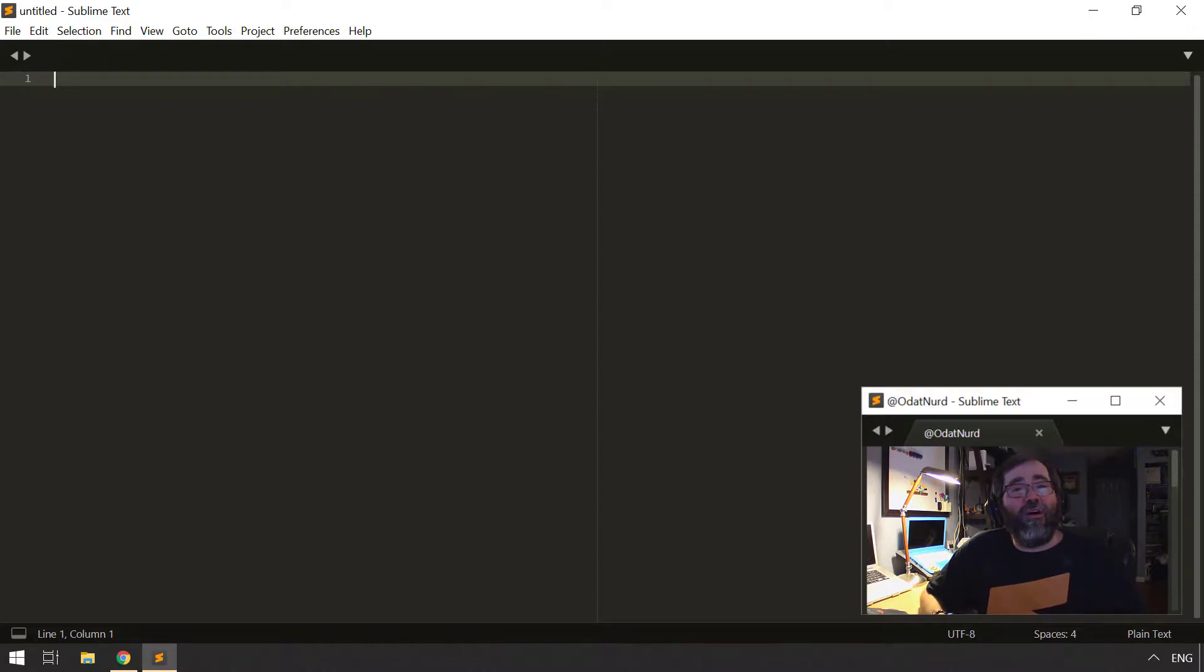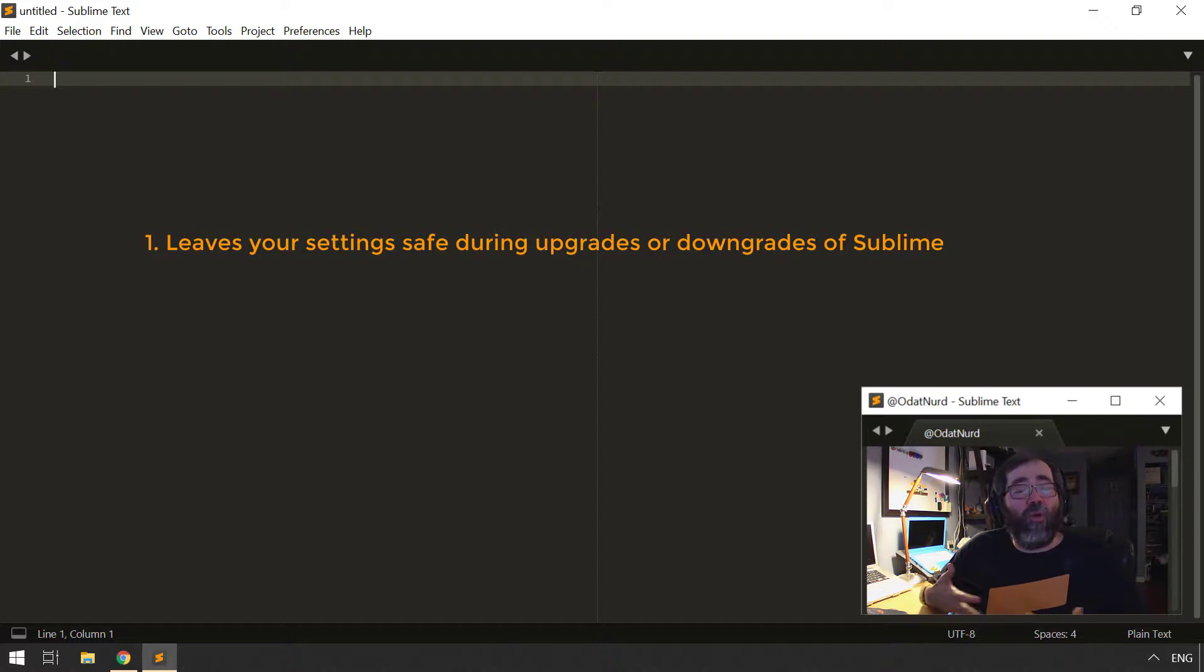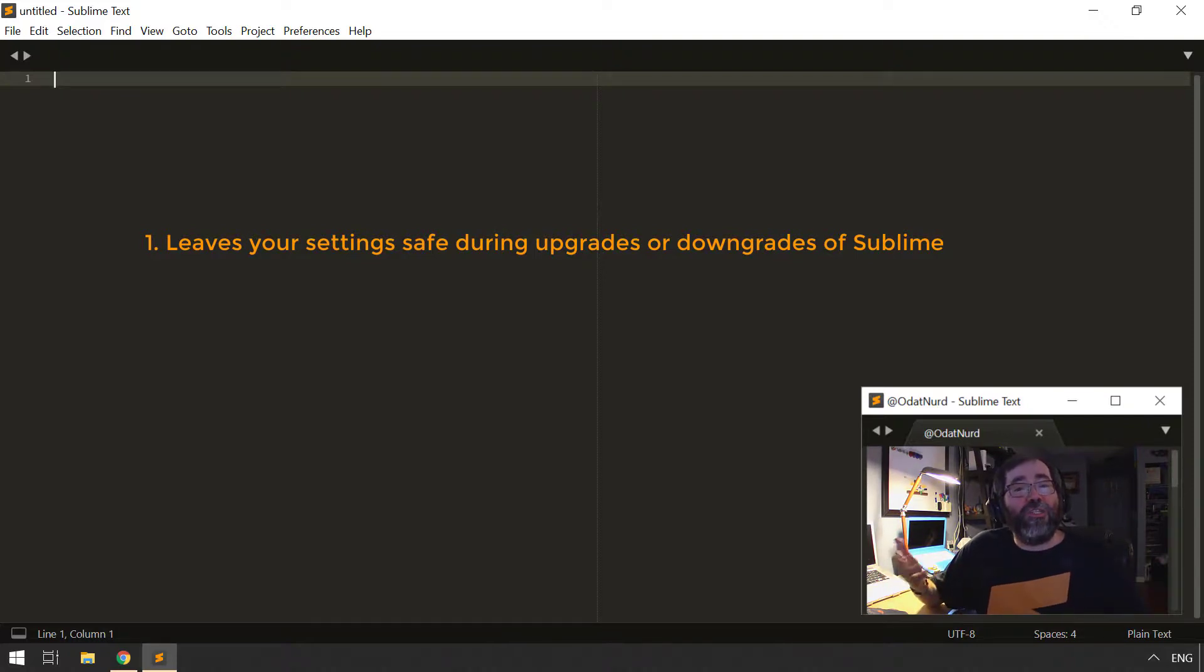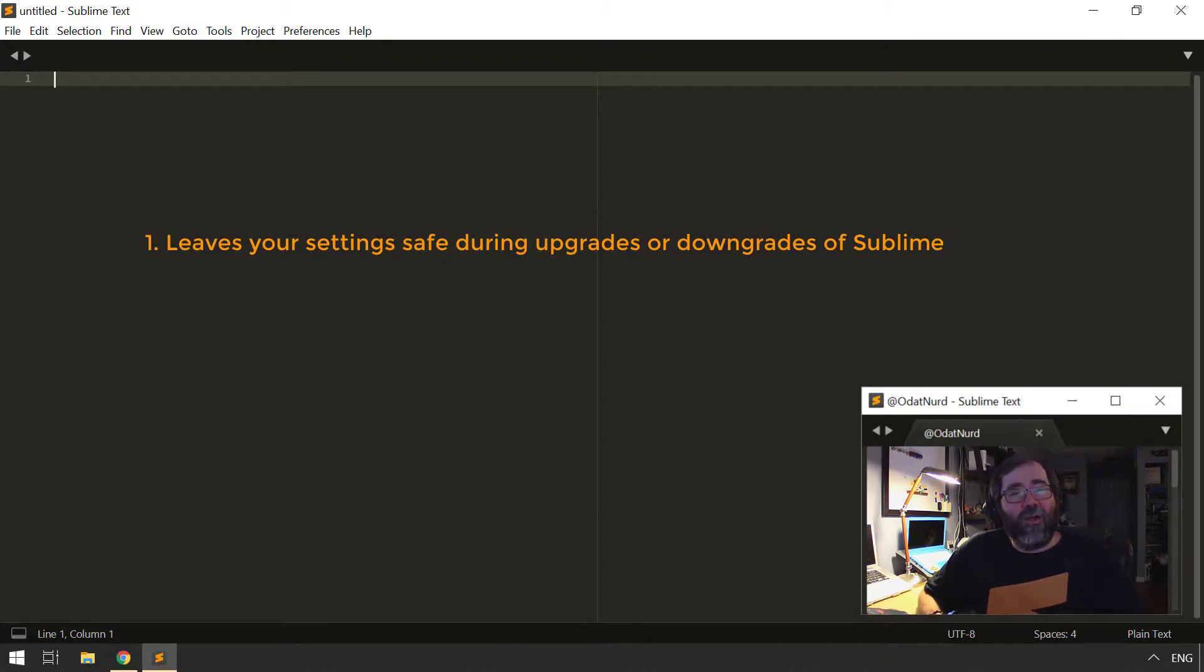Now, the reason for this is, you know, many fold. For one, it allows you to reinstall Sublime or, more appropriately, update it by doing a fresh install over top of an existing copy without worrying about changing any of your configuration files at all.